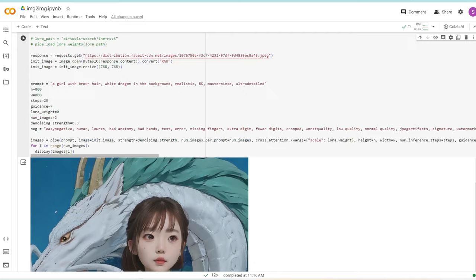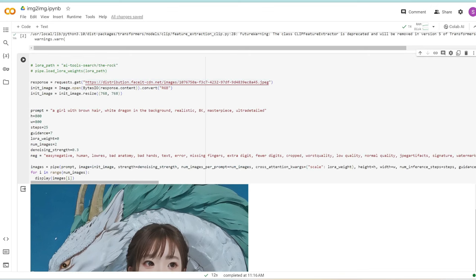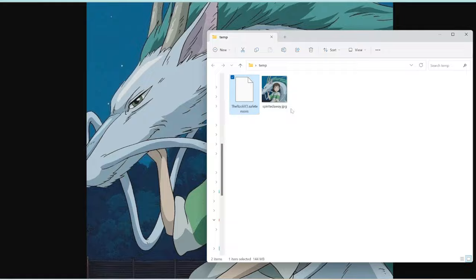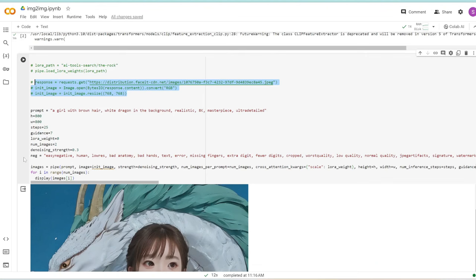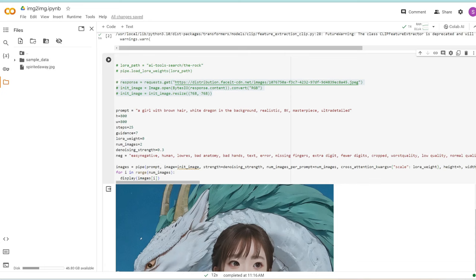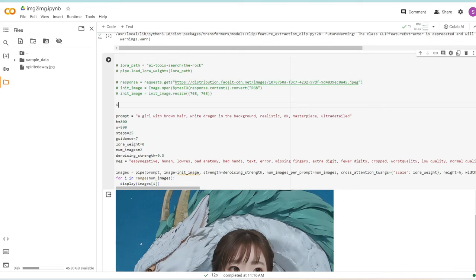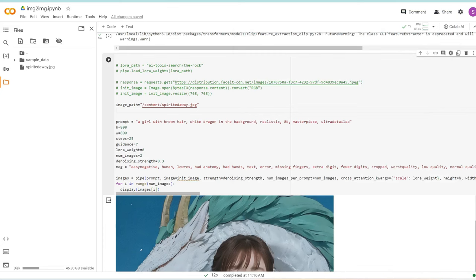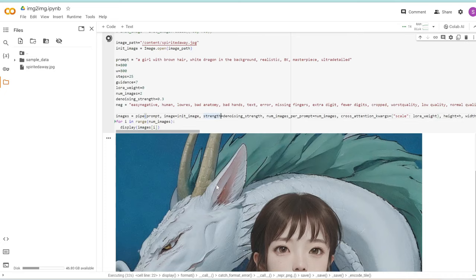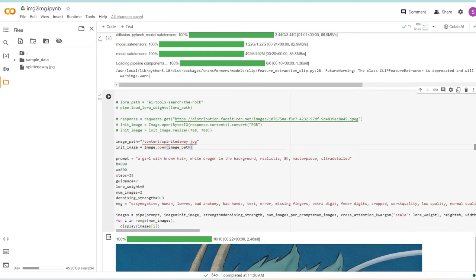One final thing. What if you have an image on your computer instead of a URL? I'm going to comment this section out by clicking control and slash. I'm going to save this image to my computer. I've called it spiritedaway.jpg. Back in our Colab notebook, expand this folder icon and drag and drop our image. Next, we define the initial image as this image. Let's set a variable called image_path, right-click and copy path, then paste it in here. Then init_image equals image.open this path. Let's click run again.